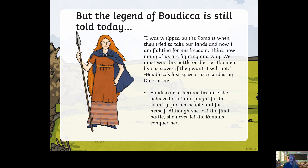Here's a quote from her: 'I was whipped by the Romans when they tried to take our lands. And now I am fighting for my freedom. Think how many of us are fighting and why. We must win this battle or die. Let the men live as slaves if they want. I will not.' She was determined to fight for her country when it was being invaded by the Romans. Boudicca is a heroine because she achieved a lot and fought for her country, her people, and herself. Even though she lost the final battle, she never let the Romans conquer her.